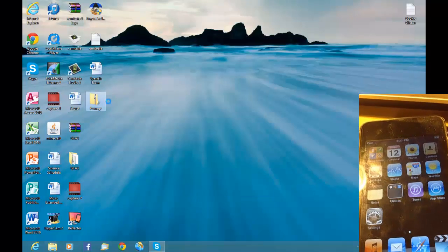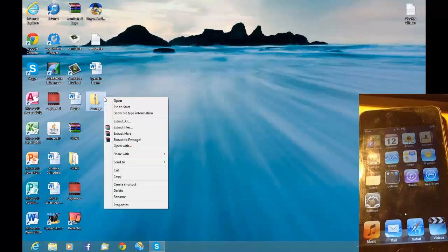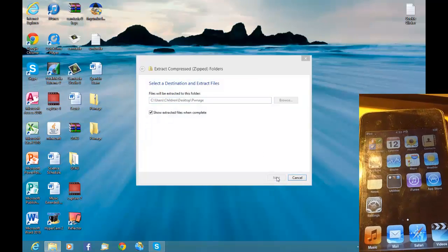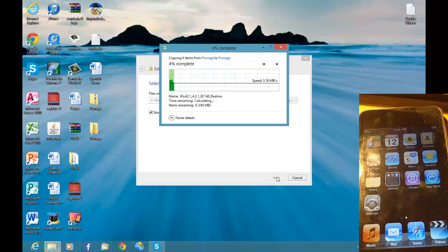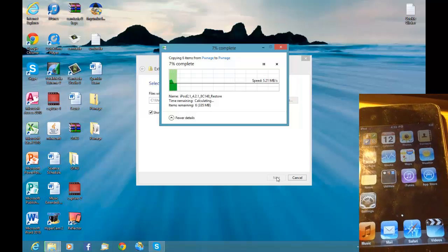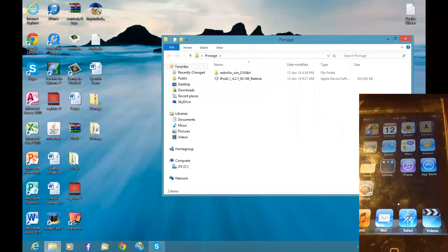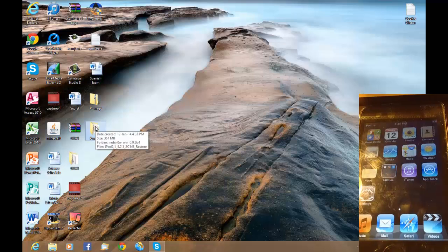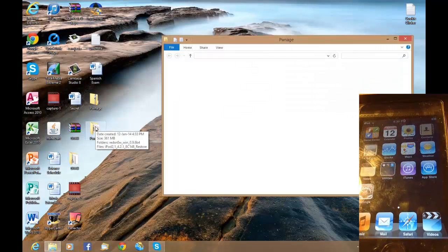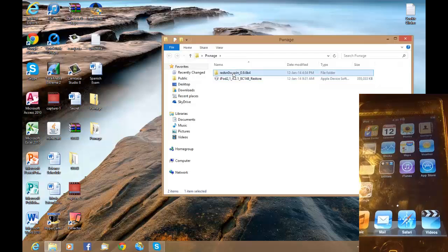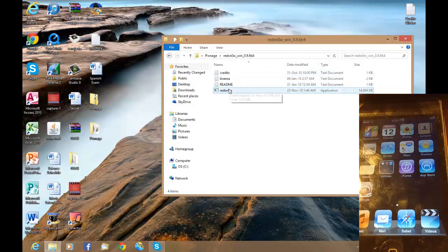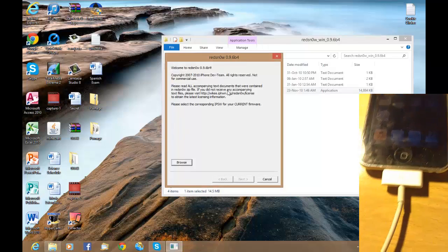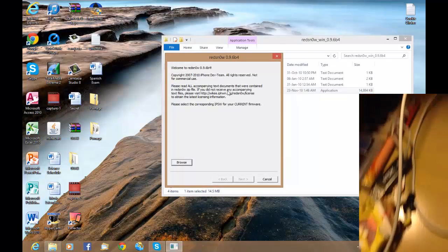First what you want to do is extract the files. I'll be back when that's done. Now you can see it is extracted to the desktop. What you want to do now is open up redsn0w, click on that, and make sure your device is connected.